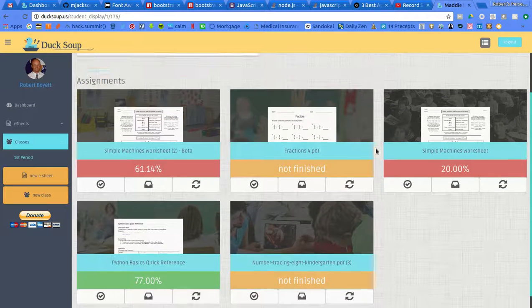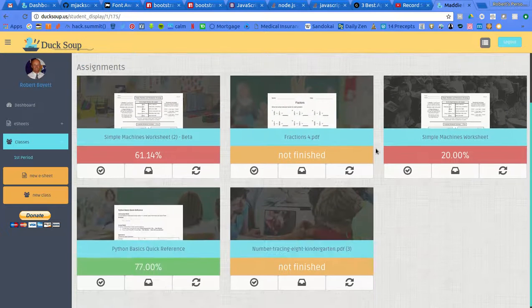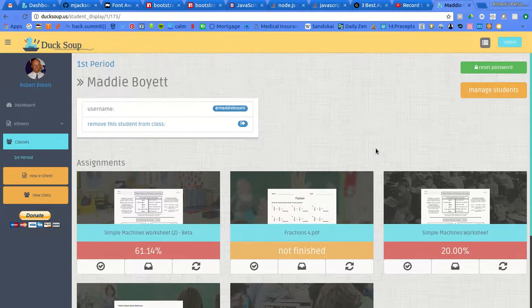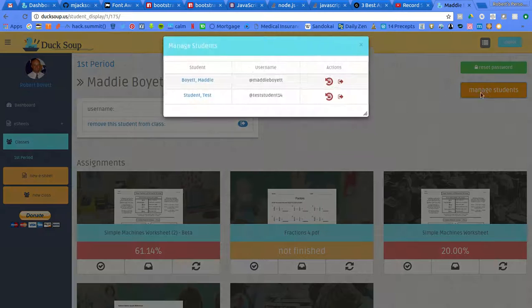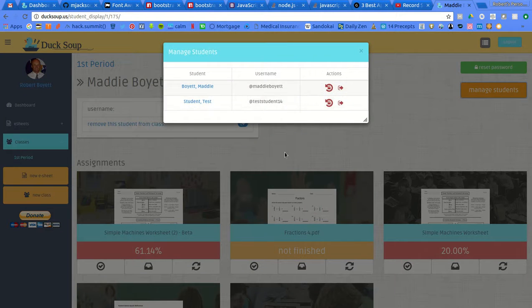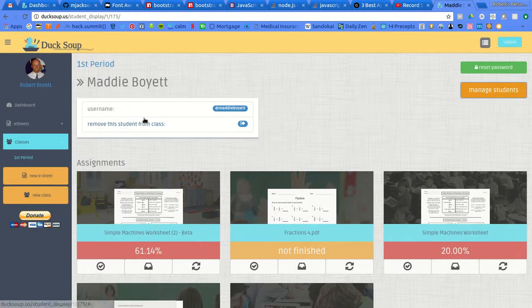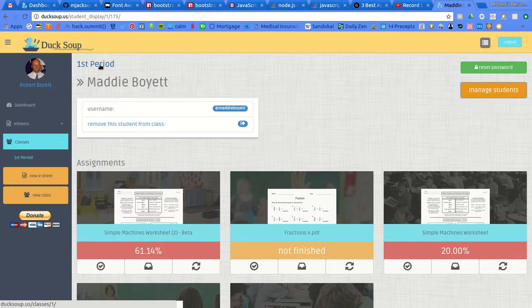And I can actually look at other assignments from that student. I can reset their password, I can hit manage students, go to the next student, or I can click here and go back.